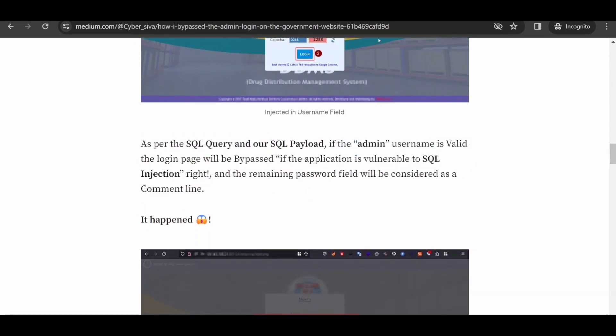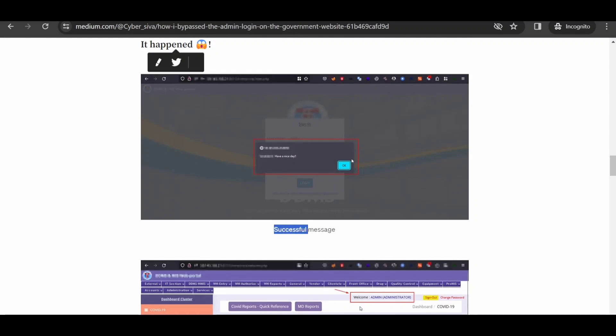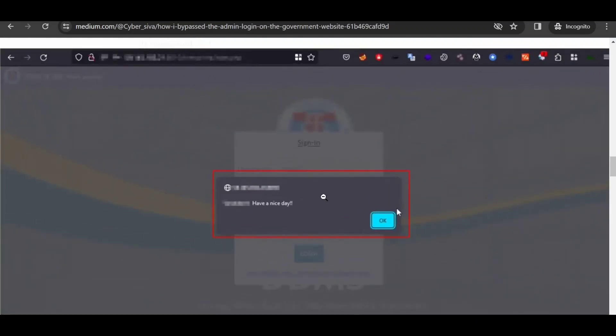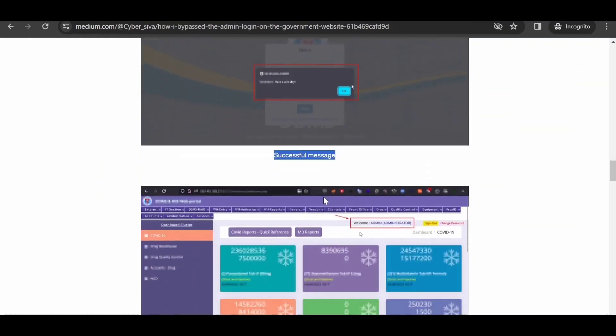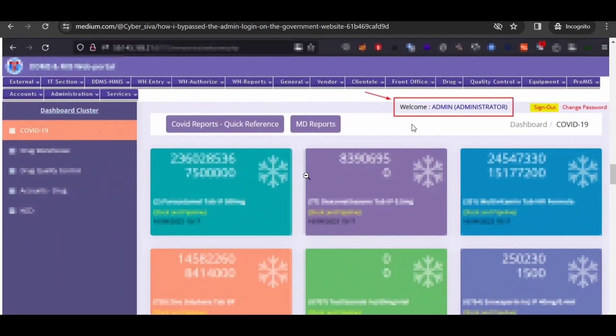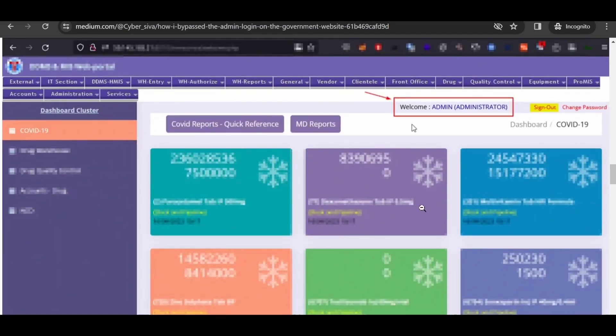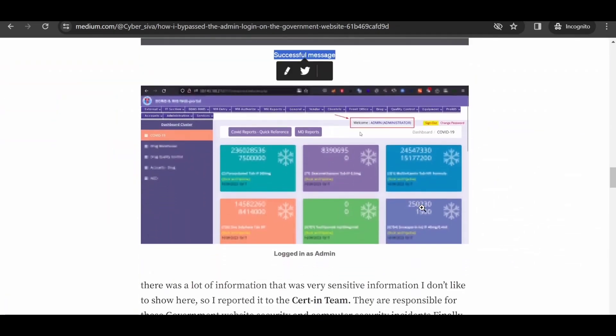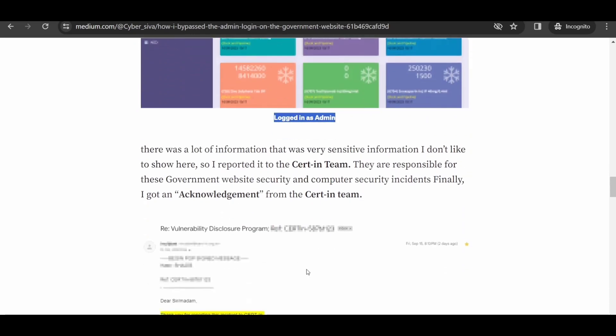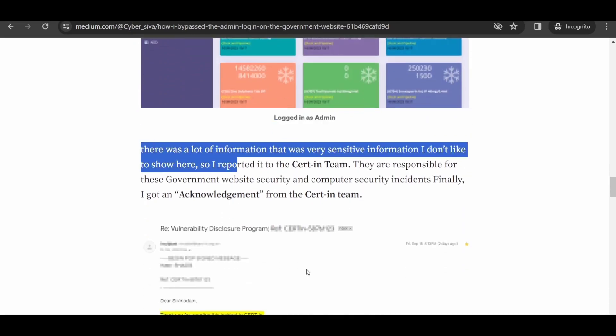The method proved successful, enabling the bypass of the admin login page and granting access to the website. The responsible individual responsibly reported the security loophole to the government, leading to a prompt fix.